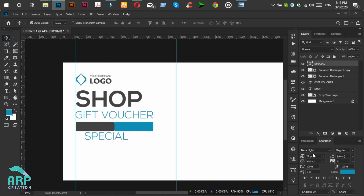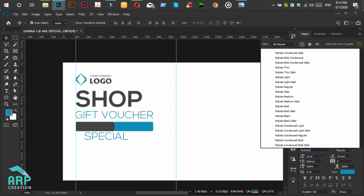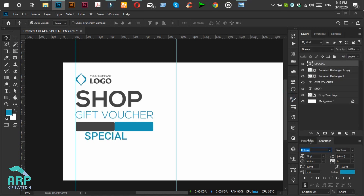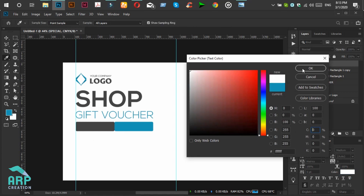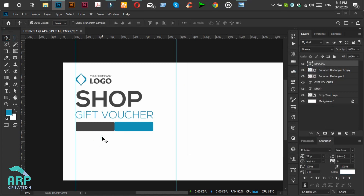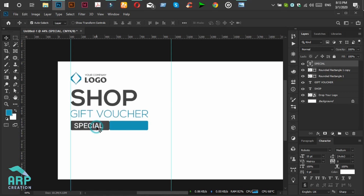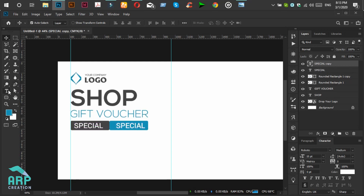The font will be Roboto Medium and the font color will be white. We will decrease the font size to 15. We will duplicate this text to the right side for '10% off'.